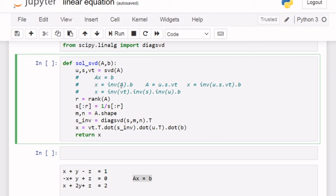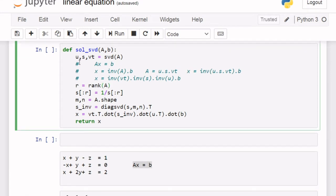Since A = U·S·VT, our solution is x = A⁻¹·B. Substituting, we get x = (USVT)⁻¹·B, which gives us the inverse of VT, inverse of S, and inverse of U, then dot B. One property of U and VT is that their inverse equals their transpose, so instead of inverse of U we use transpose of U, and instead of inverse of VT we use transpose of VT.